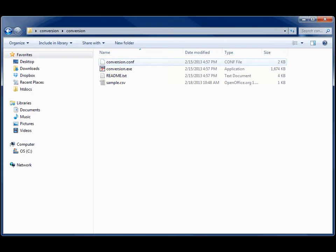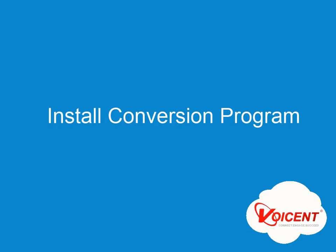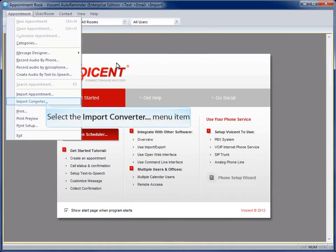Your conversion program should contain files similar to these. Install the conversion module into auto-reminder.